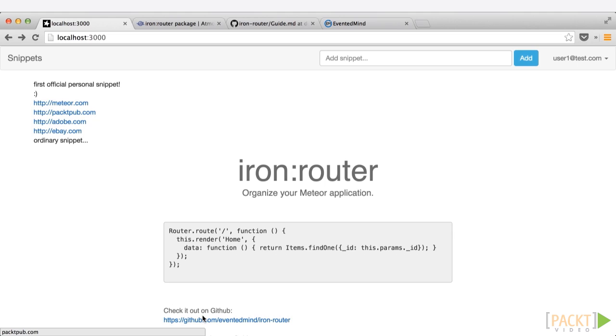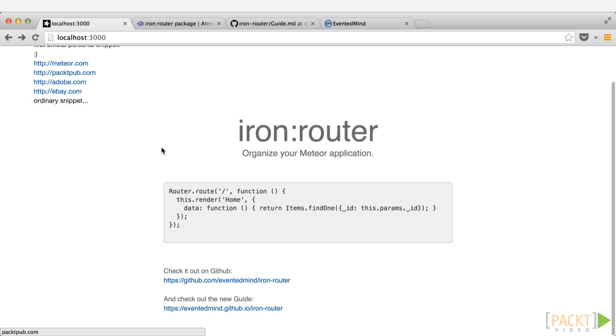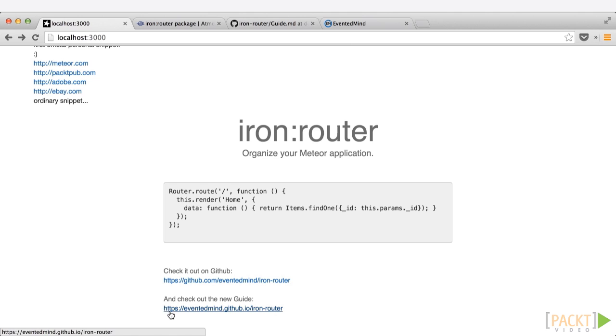If we go back to our homepage, you can see there it is, iron router, organize your Meteor application with a sample of how to use it. If we scroll down, you can see the GitHub repo that's available, as well as the guide that we referred to earlier.